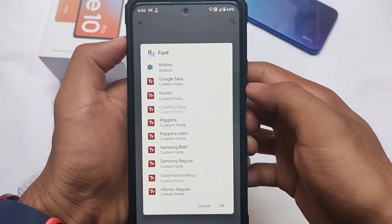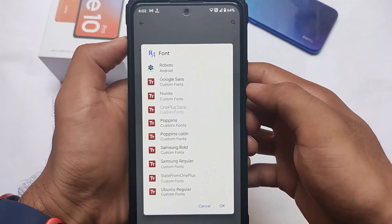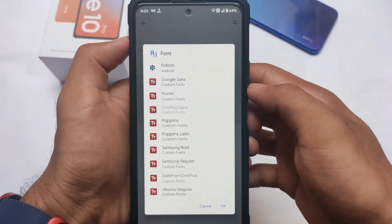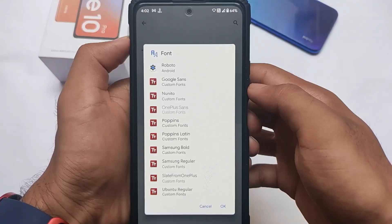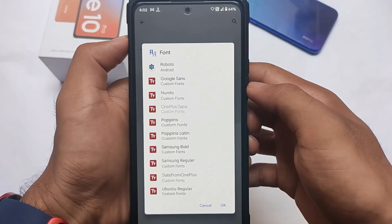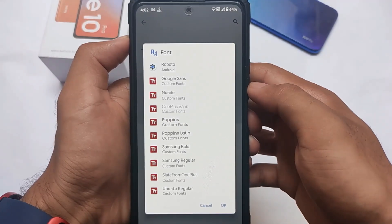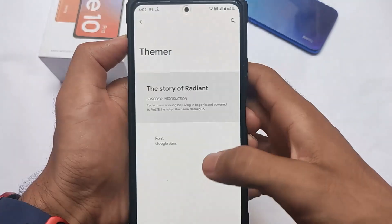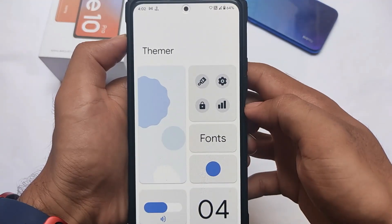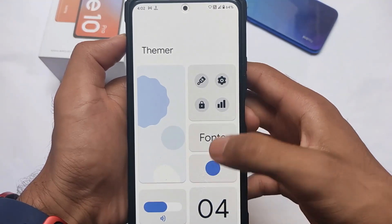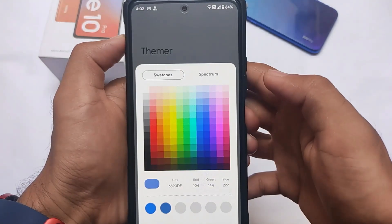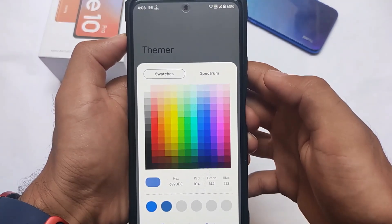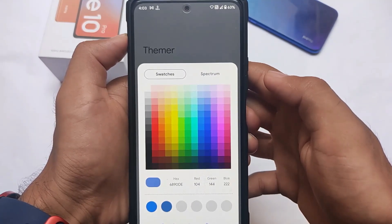The best thing is the fonts engine. They have some nice fonts — Google Sans, OnePlus Sans, Samsung fonts, Ubuntu regular fonts. Whichever font you want to apply, you can simply click it and that font will be applied systemlessly everywhere, which is something really interesting.